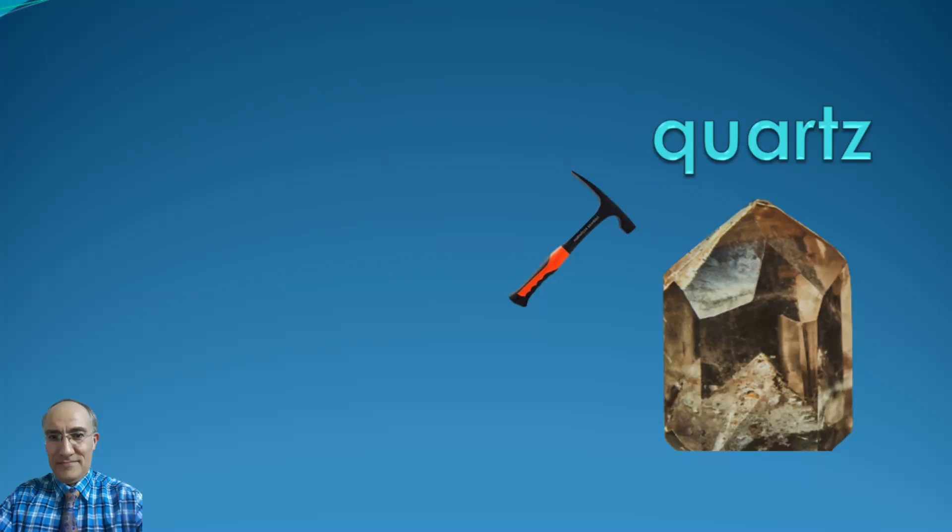Quartz. The formula of quartz is silicon dioxide and it contains 47% silicon and 53% oxygen in pure form.